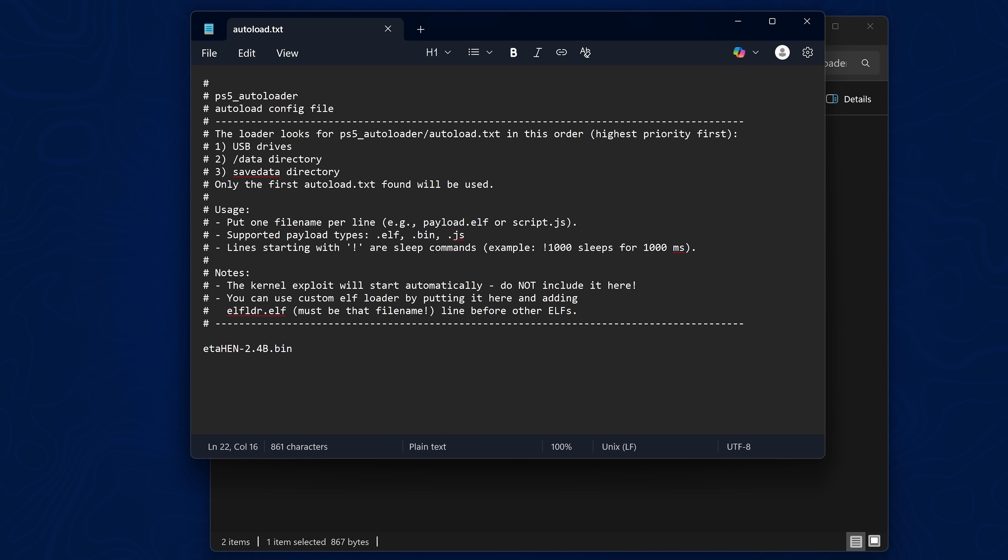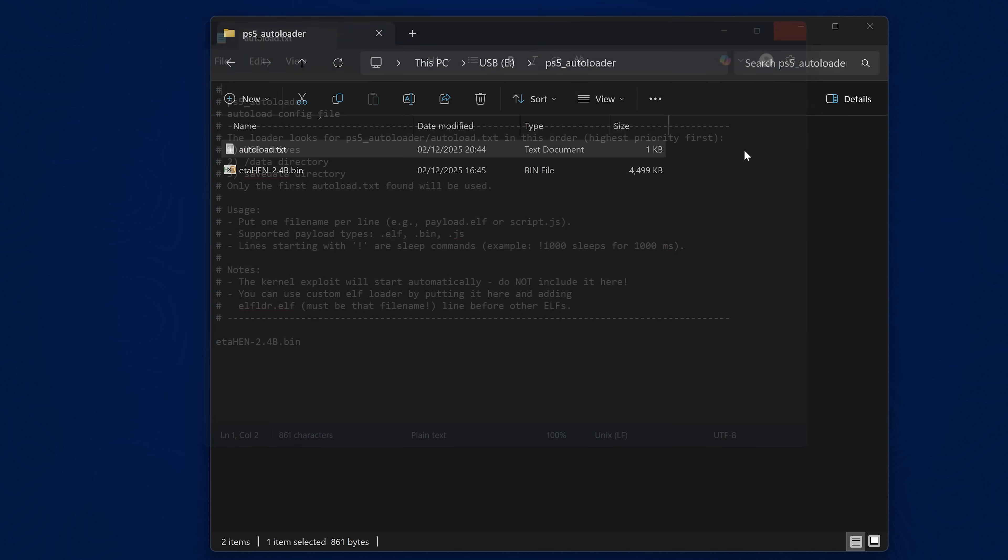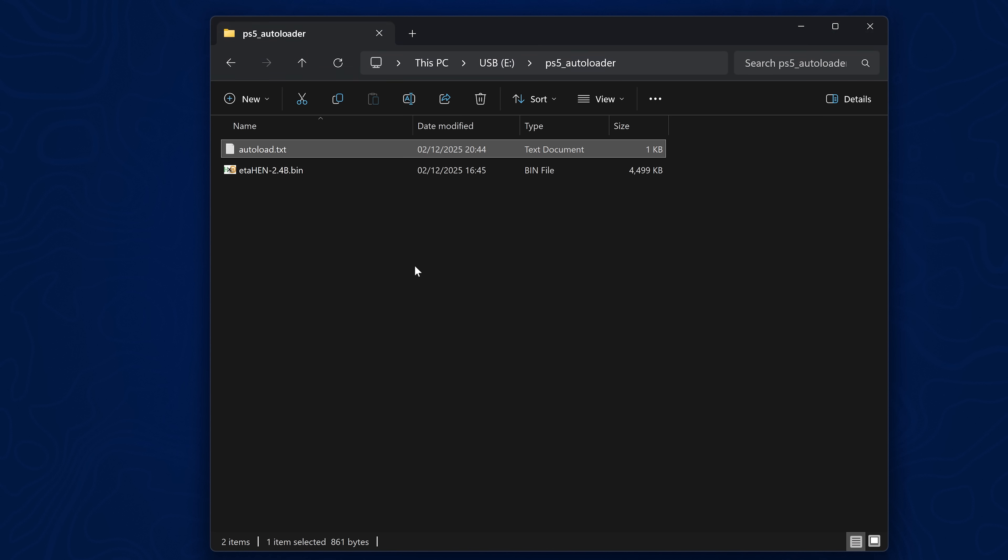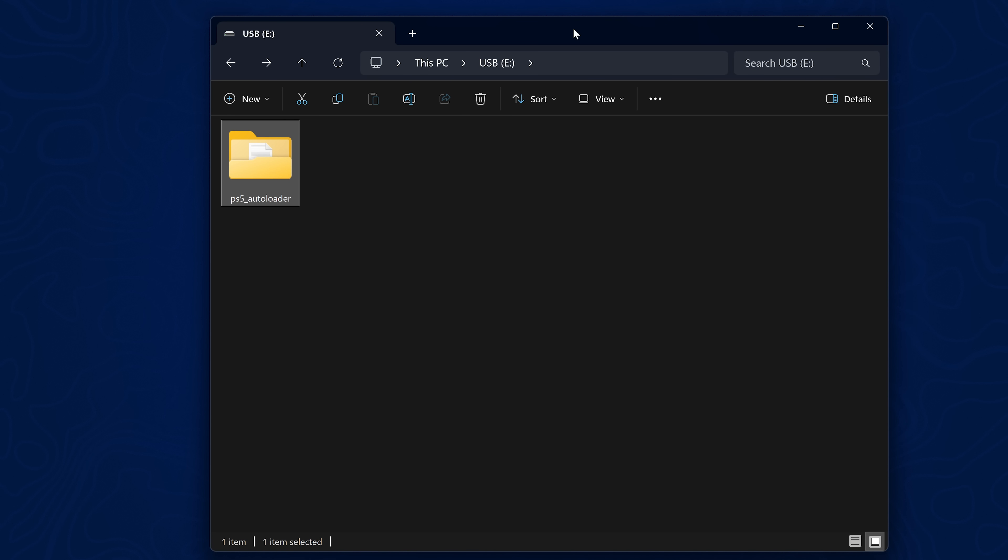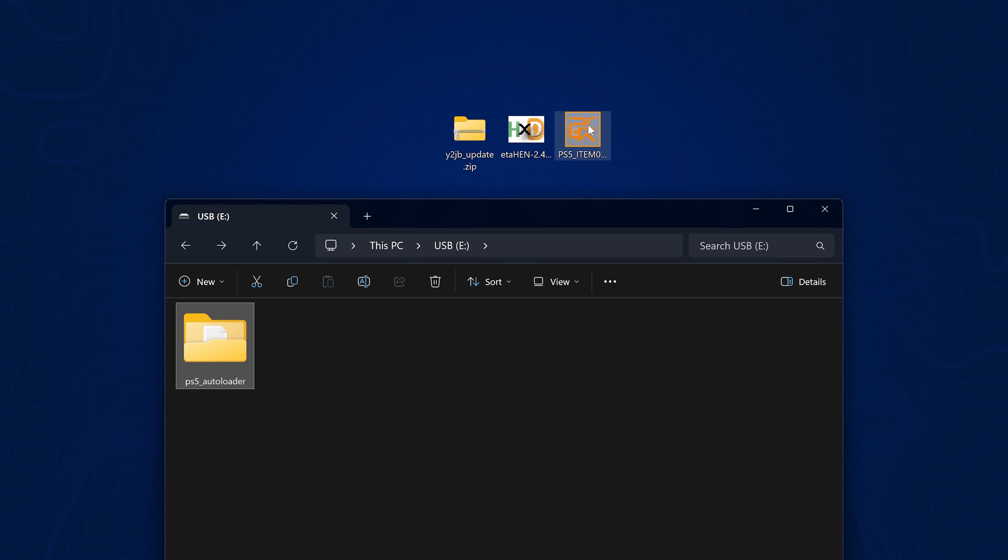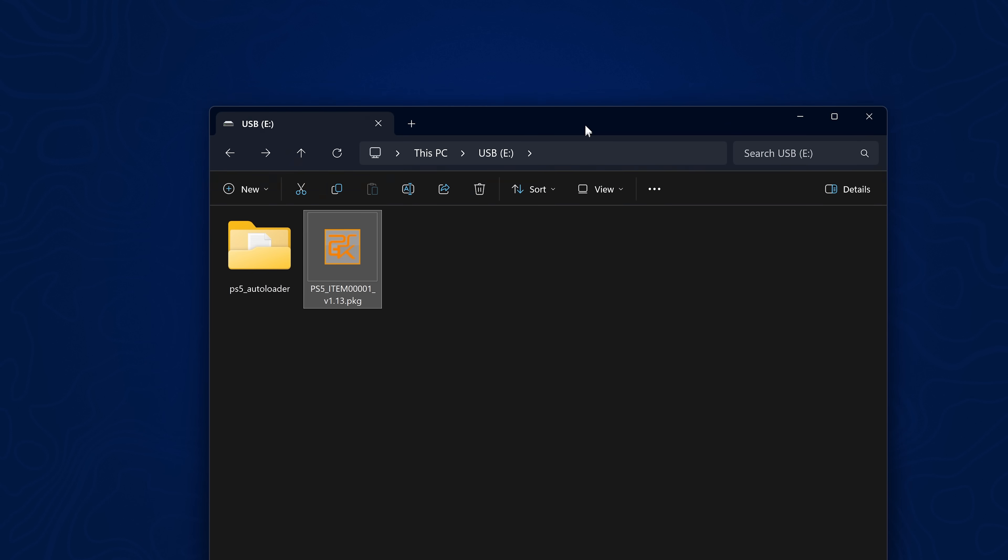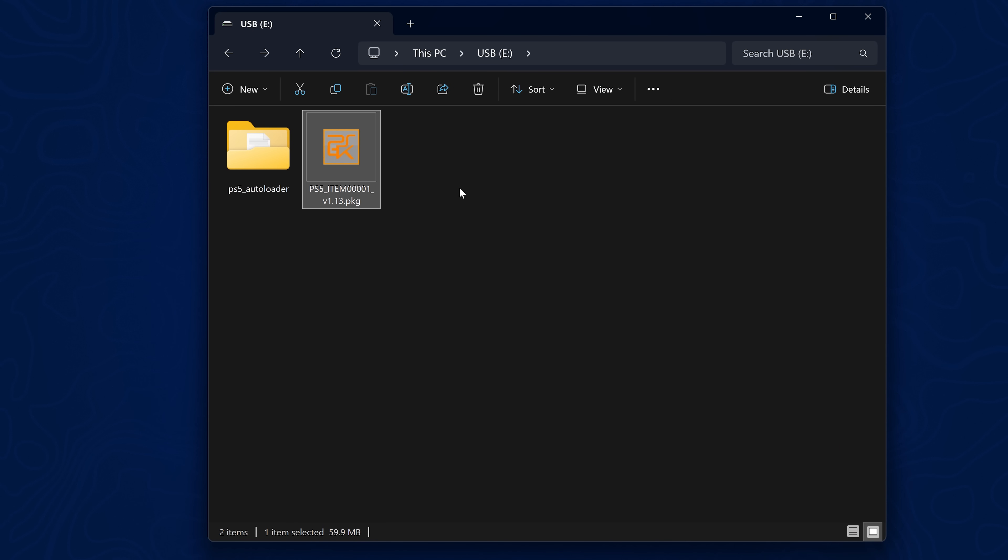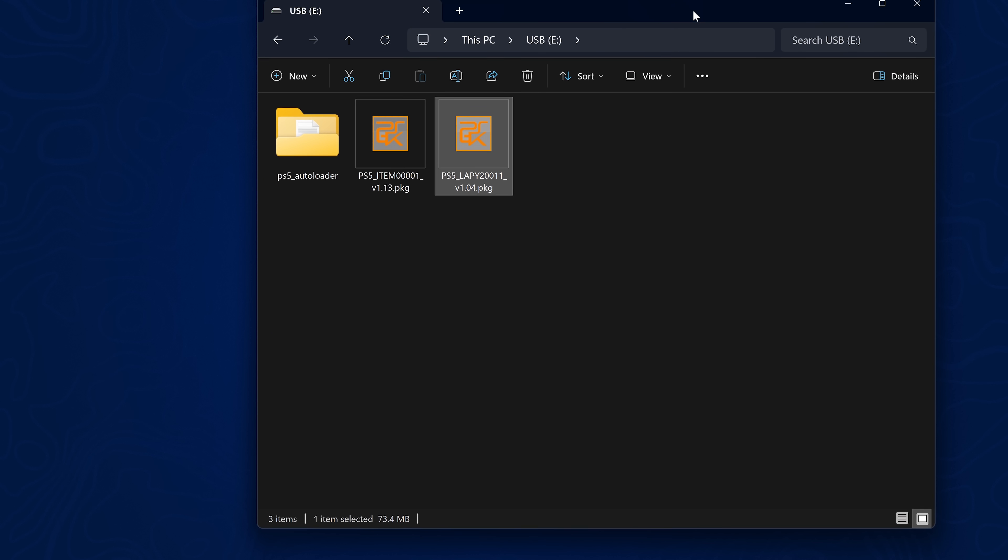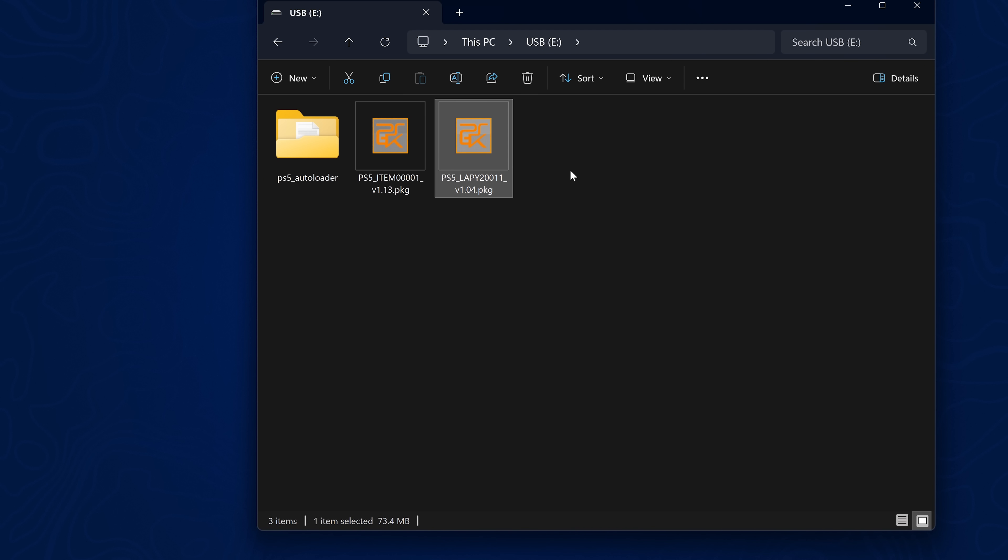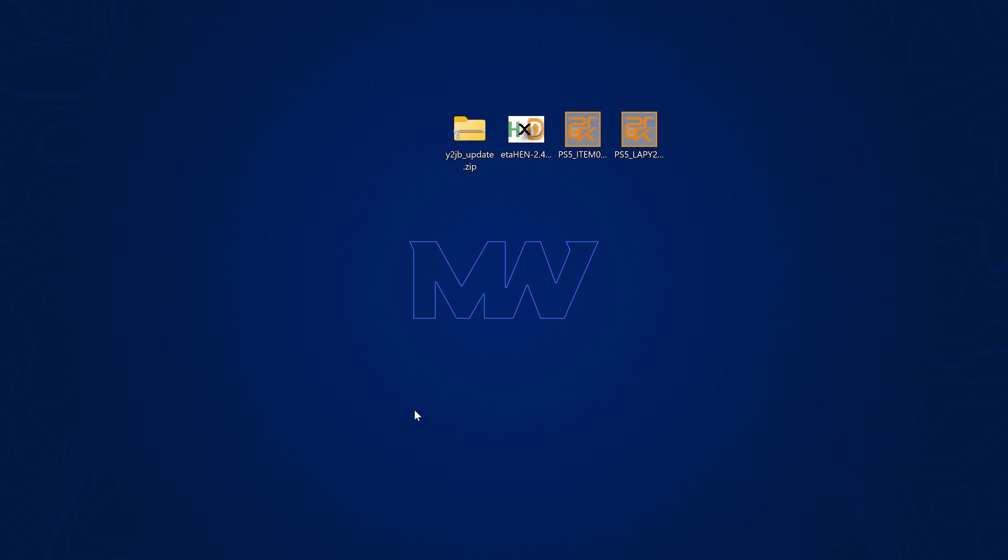Once that's done, head back into the root of the USB. Grab the items flow package file and copy that to the root of the USB drive. And also, if you don't have the PS5 Explorer application, go ahead and copy that to the root of the USB drive as well. Then eject that USB drive and plug it into the PS5.